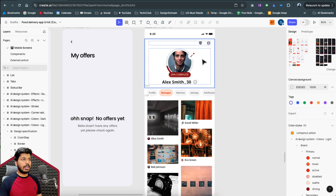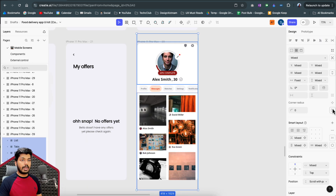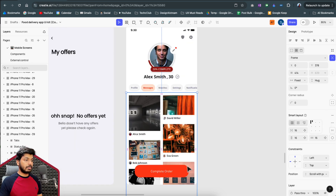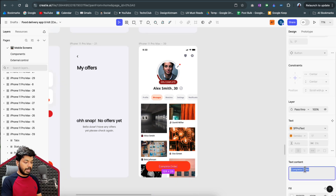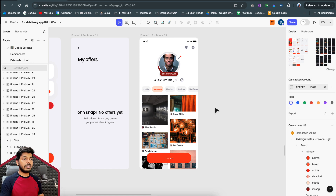The button at the bottom is already there, so everything looks good. I select all the elements, put them on the frame, and apply auto layout — called Smart Layout here. I align everything, move the button to the bottom, label it 'Update,' and there you go — an amazing profile screen created in just a couple of minutes by dragging areas and telling the AI what you want. The AI generates everything based on your style guide.